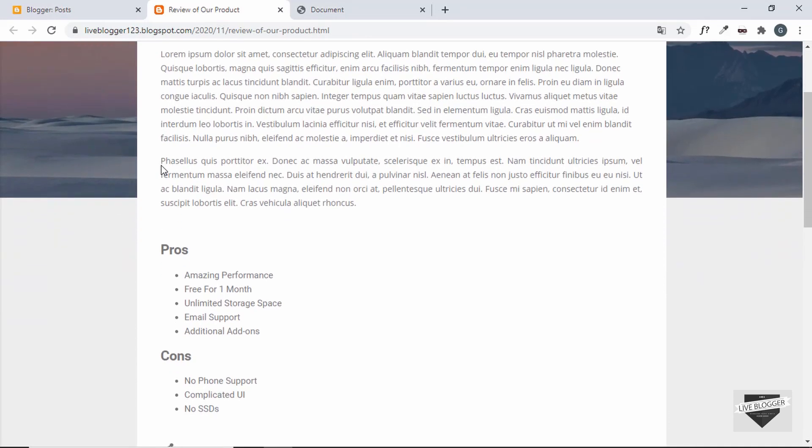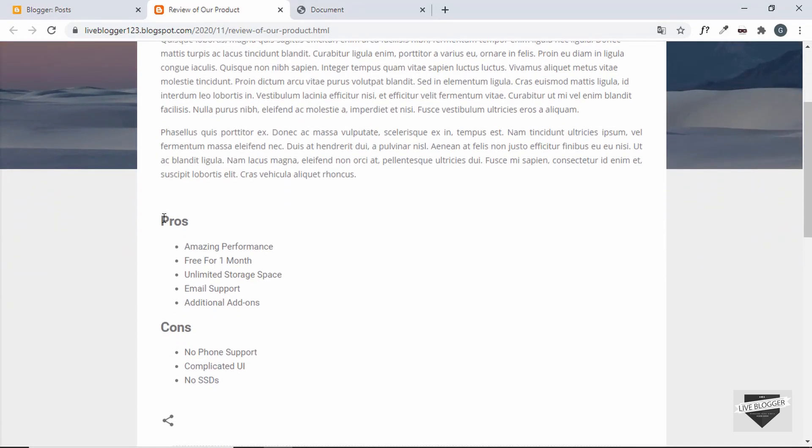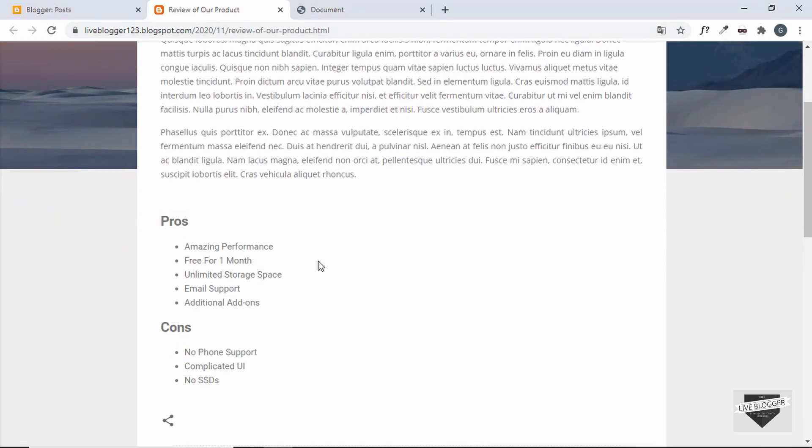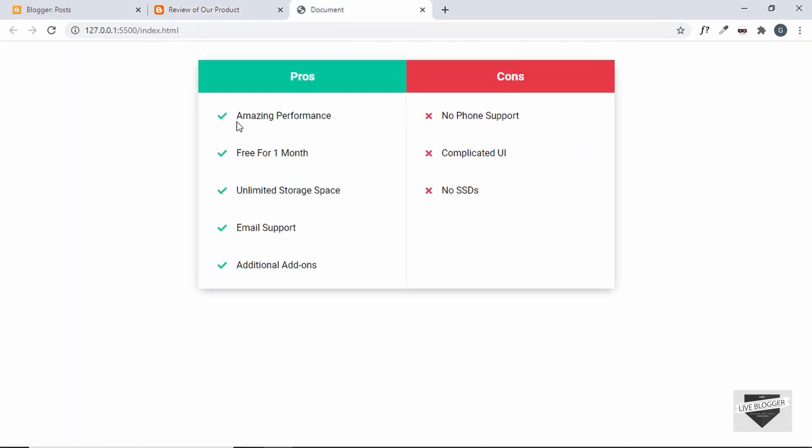So here we can see our HTML has been copied. So the content is being displayed over here. Now we need to add the CSS so that it will look like this.